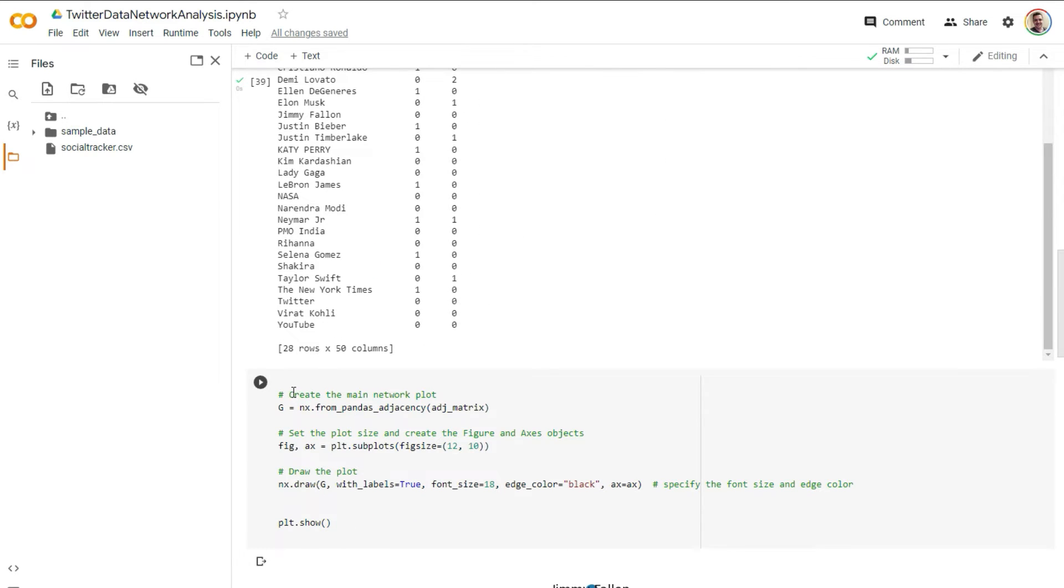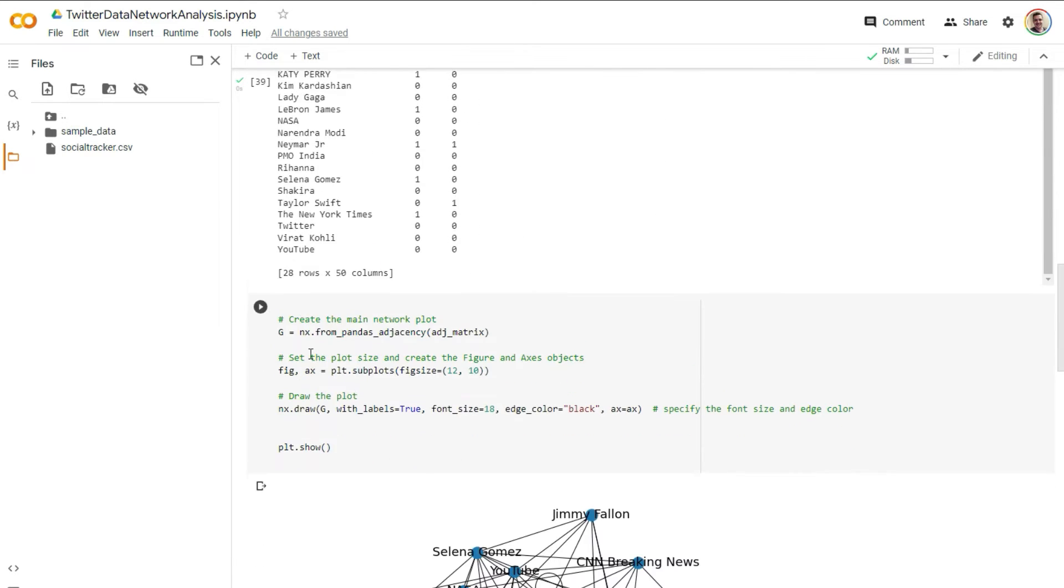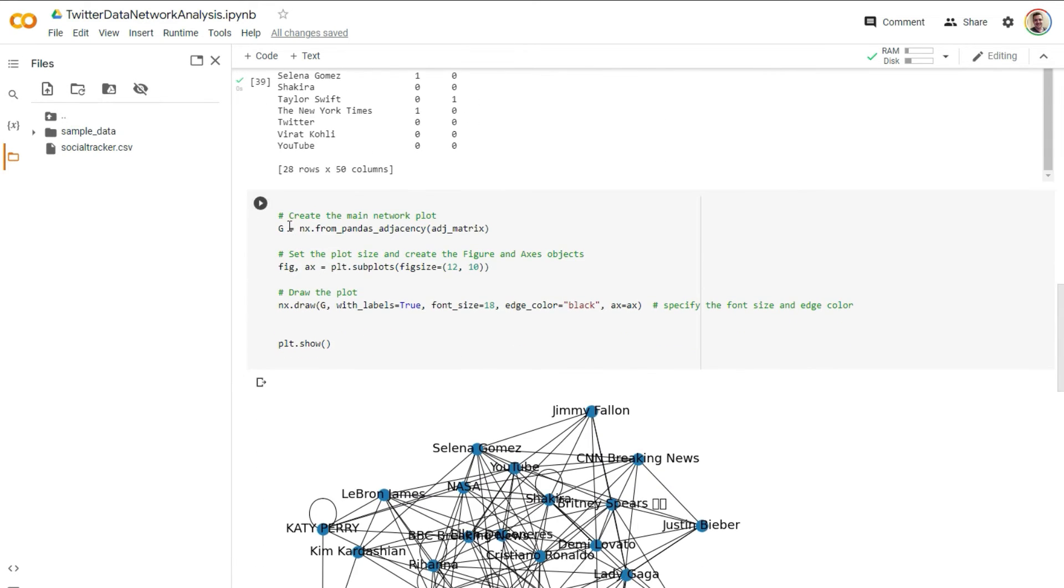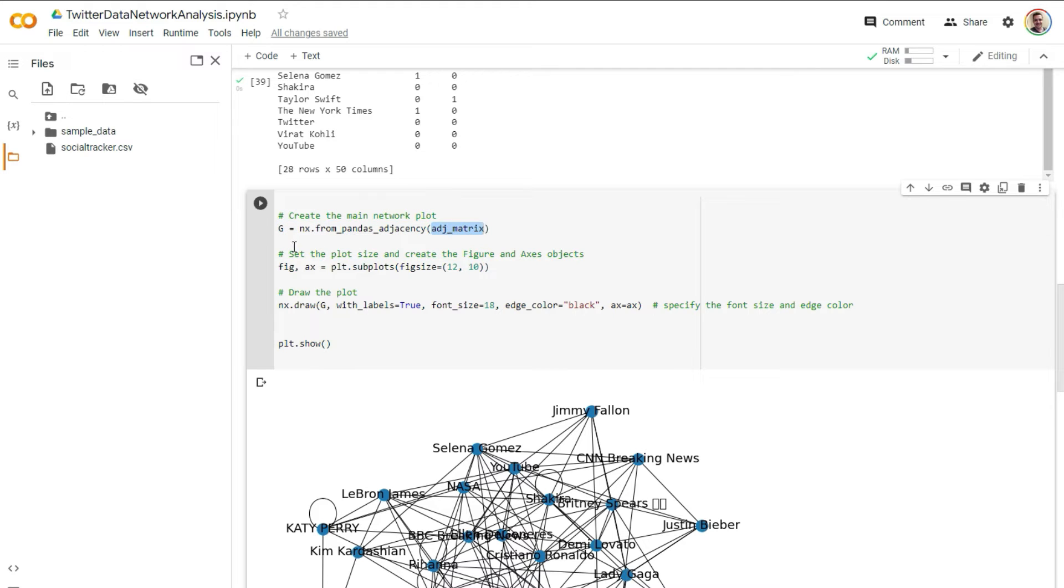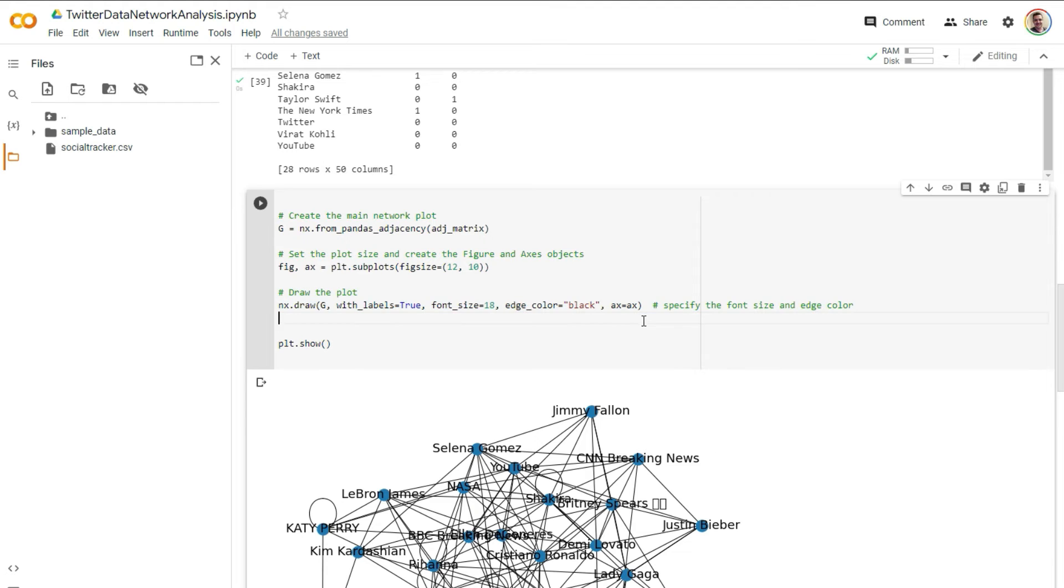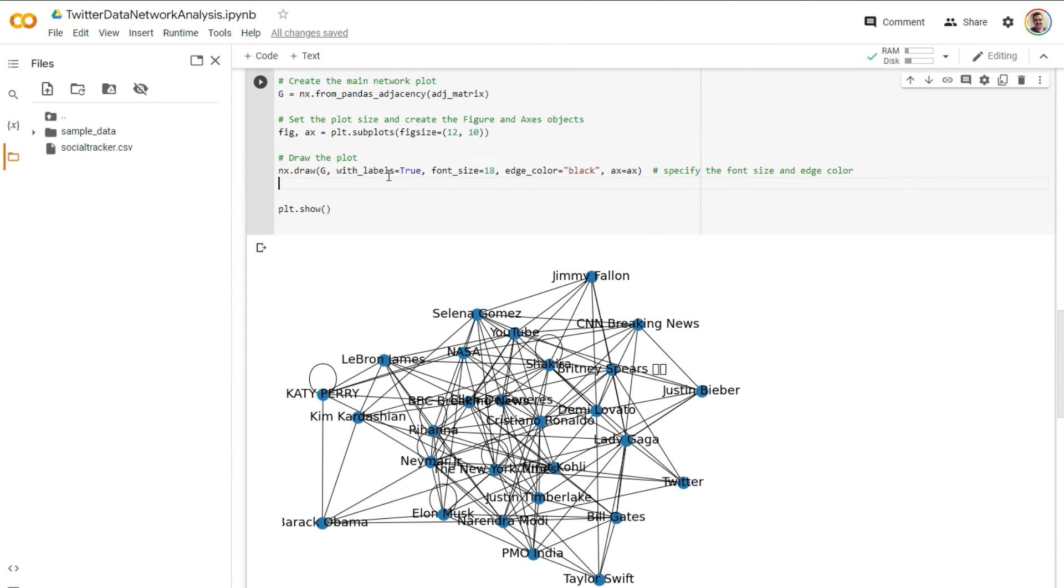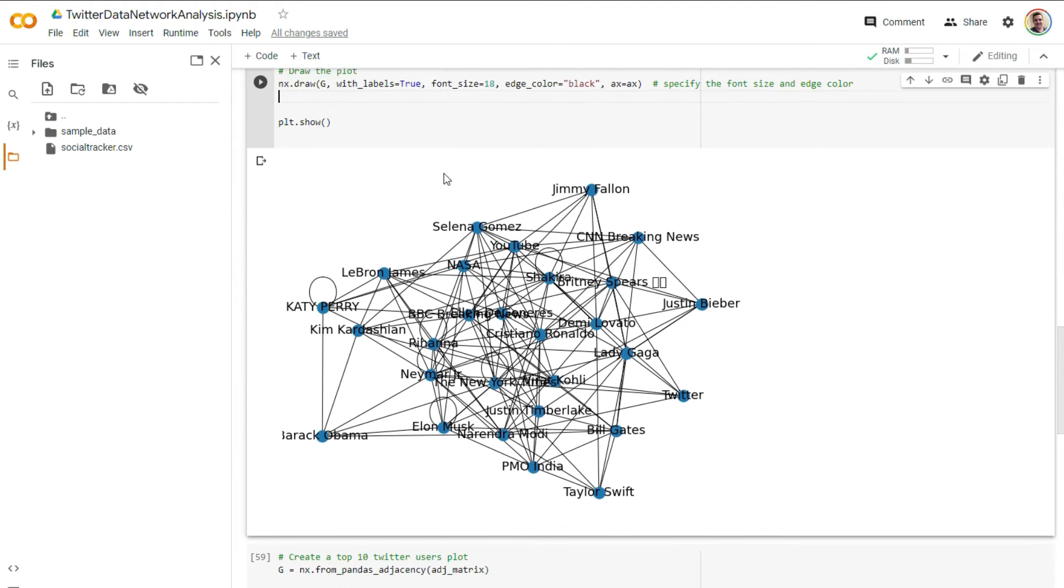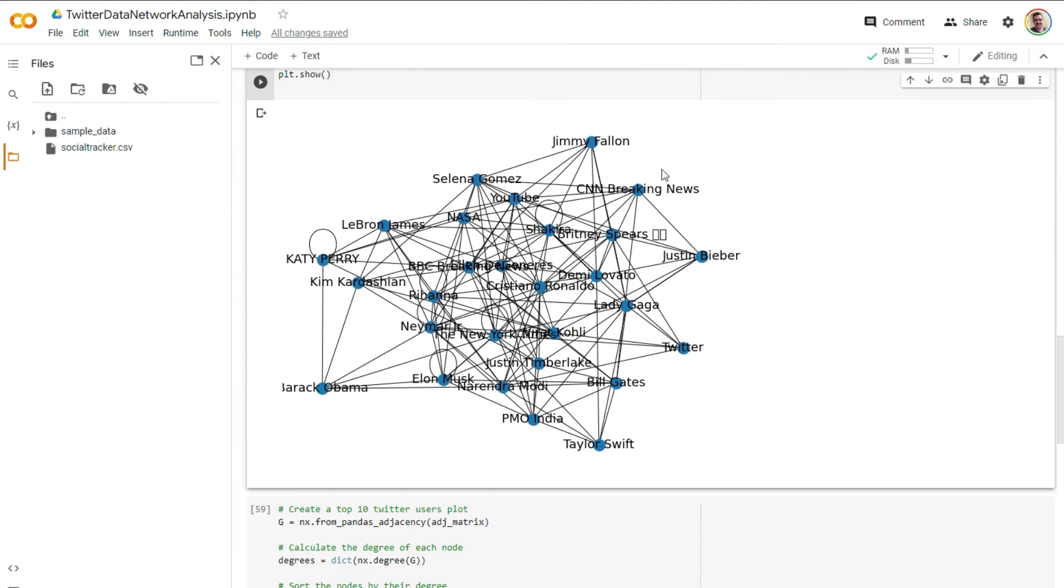So we're relating them to each other. And then here we're going to make a network plot. And from the adjacency matrix, we're going to say, okay, let's set the plot size up. And then we're going to draw the plot out. And we just added some minor details here so that we could get this.